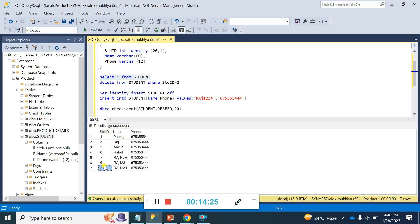That's it for this video. Once you set an identity value you cannot remove it directly because it may cause data loss issues. If you want to remove the identity, you need to create a different column, shift the data to that column, remove all connections and constraints to the original column, and then remove the identity. You cannot remove it explicitly once it is set. Thank you for watching — if you have any questions put them in the comment box and I will try to answer. Please like and subscribe to the channel.